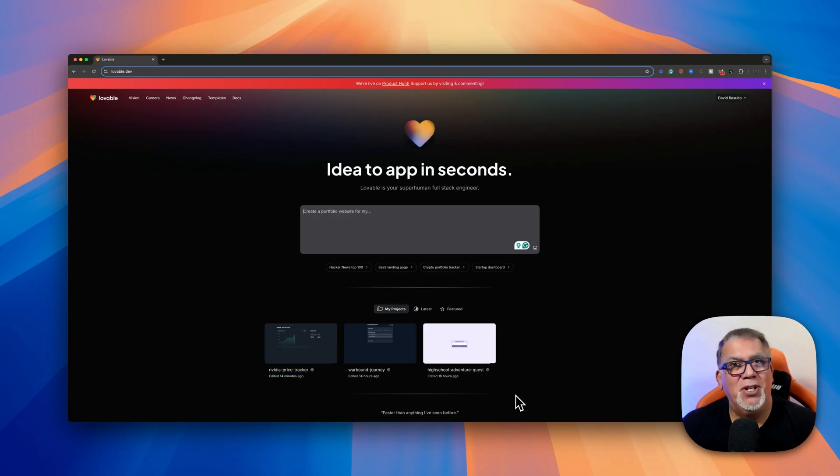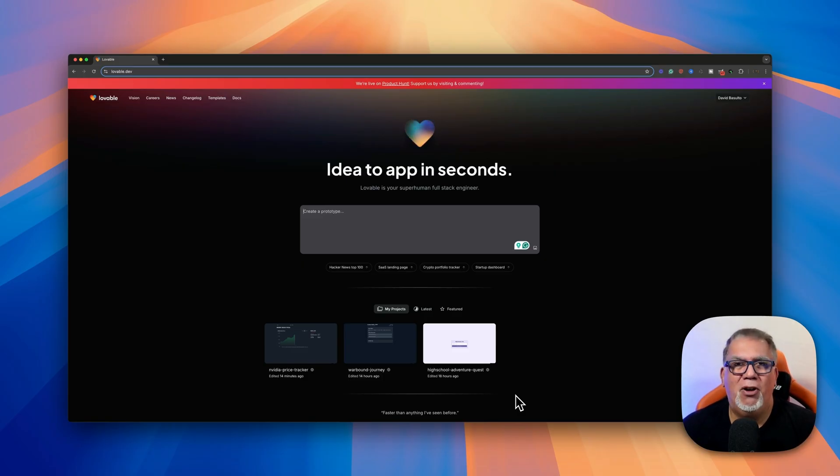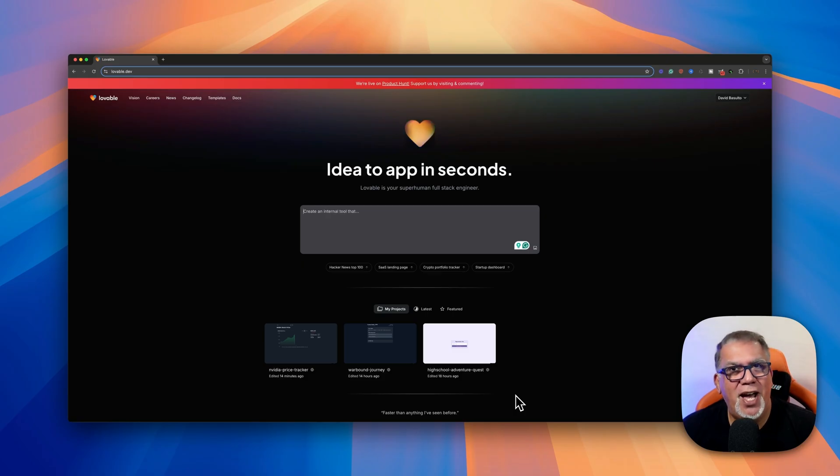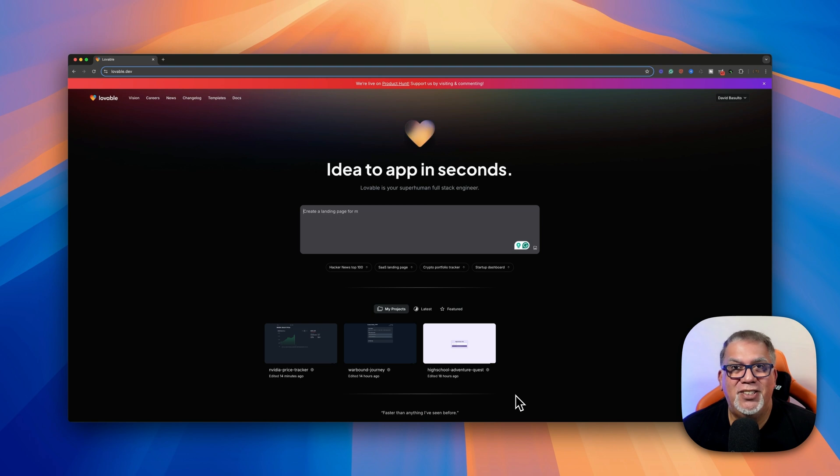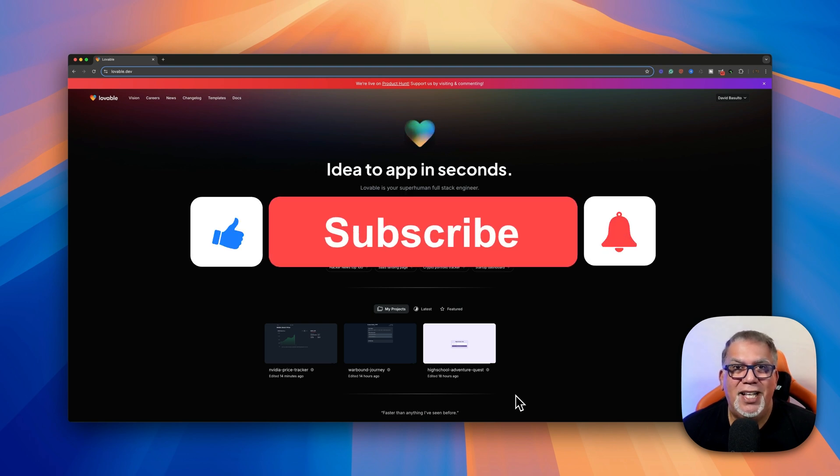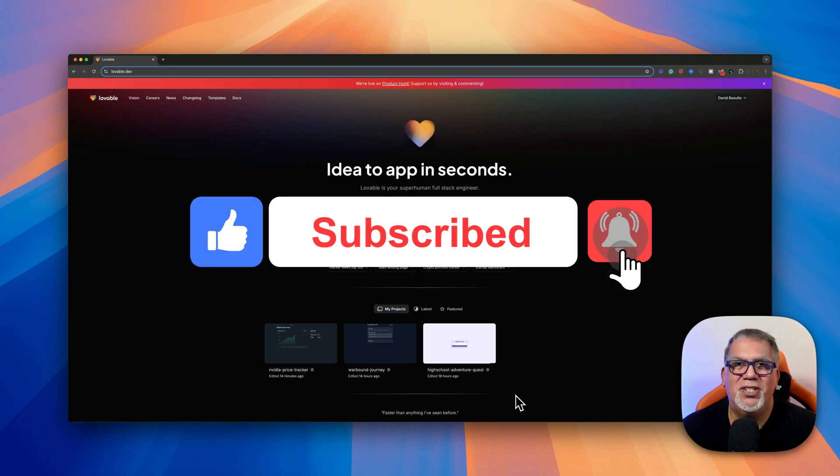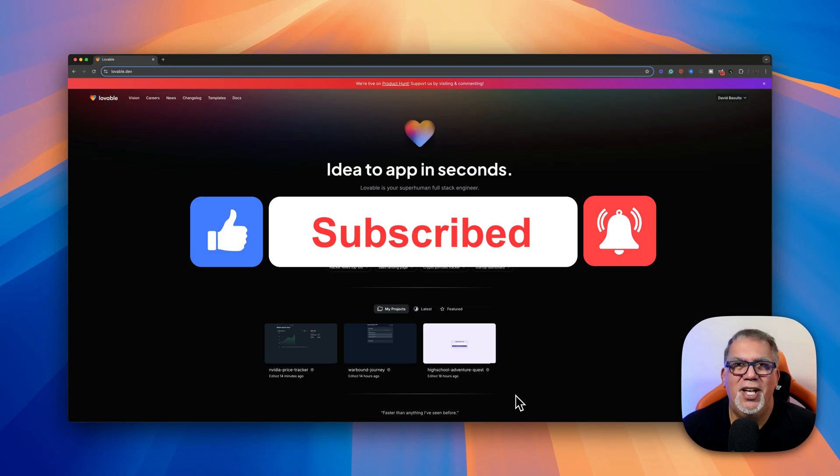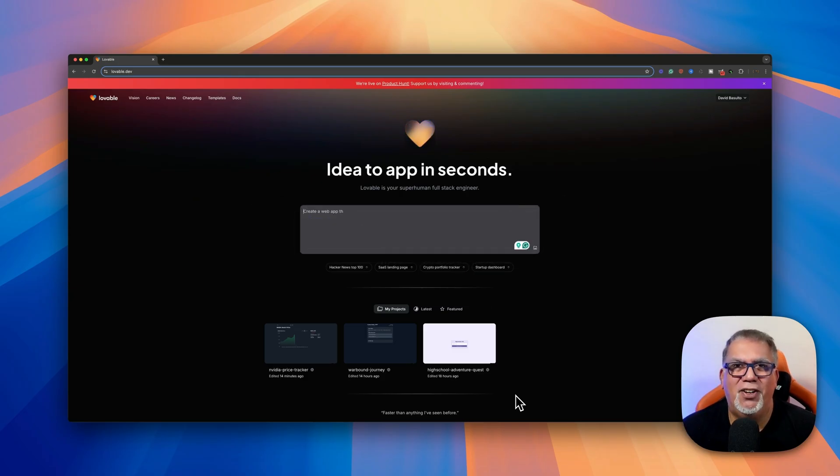My mission is simple but ambitious. I want to introduce one million educators and students to the power of AI tools like this one, helping you save time, spark creativity, and make learning more engaging. If that sounds like something you're excited about, hit that subscribe button and turn on notifications so you never miss another video. Let's empower the future of education together.